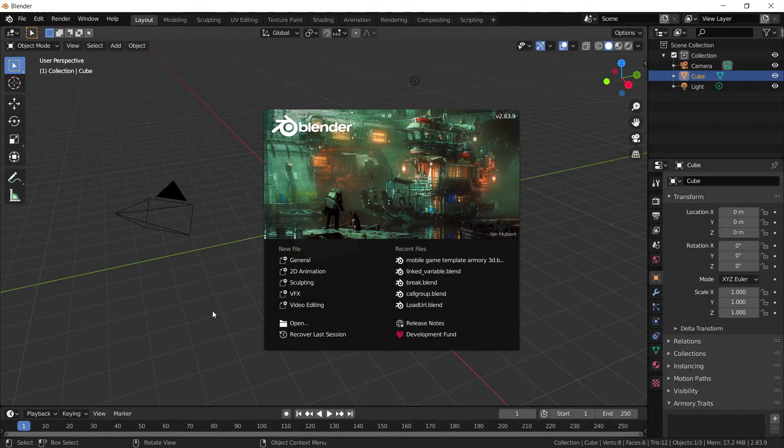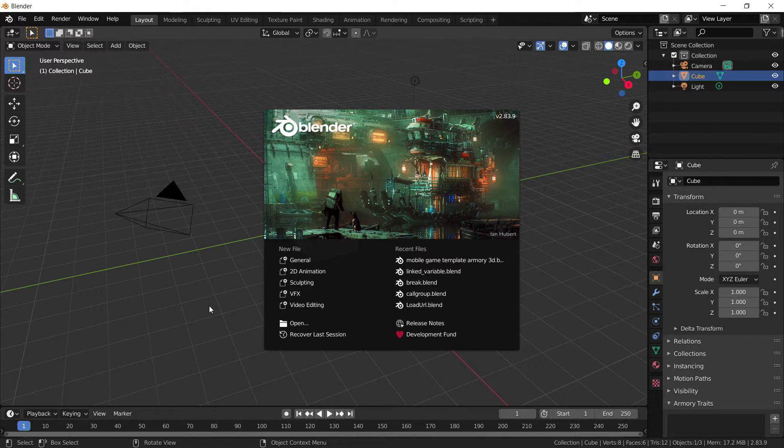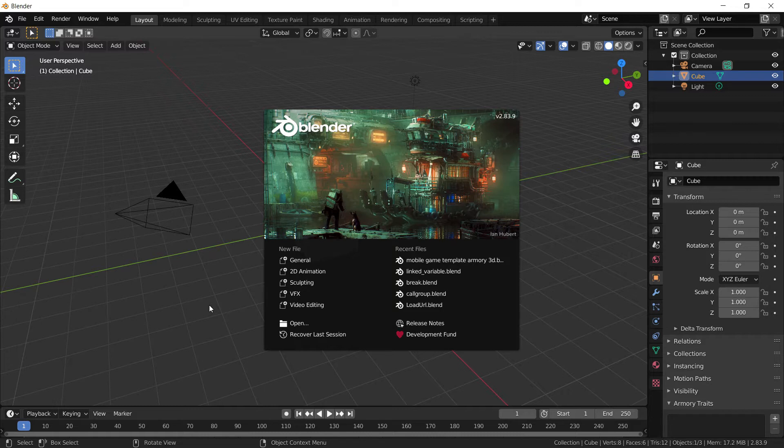Episode 1 of this Armory tutorial series. If you've seen the introduction, then you know what we're about to do. Let's get right into it. We're going to talk about how we can get this player to move.